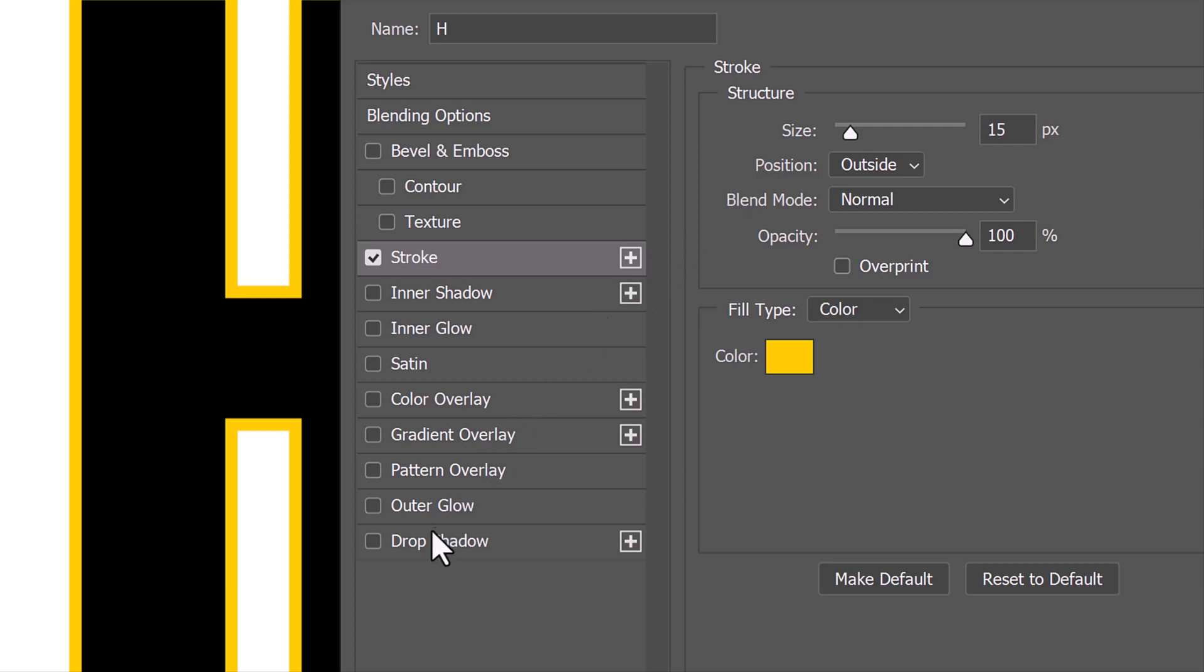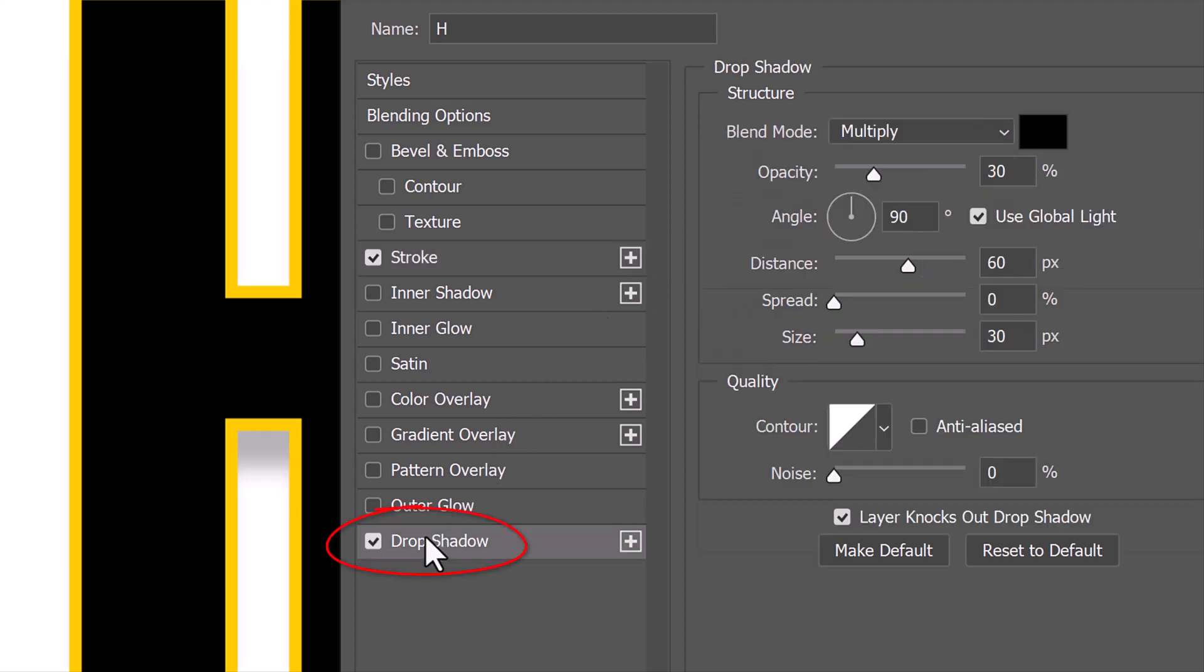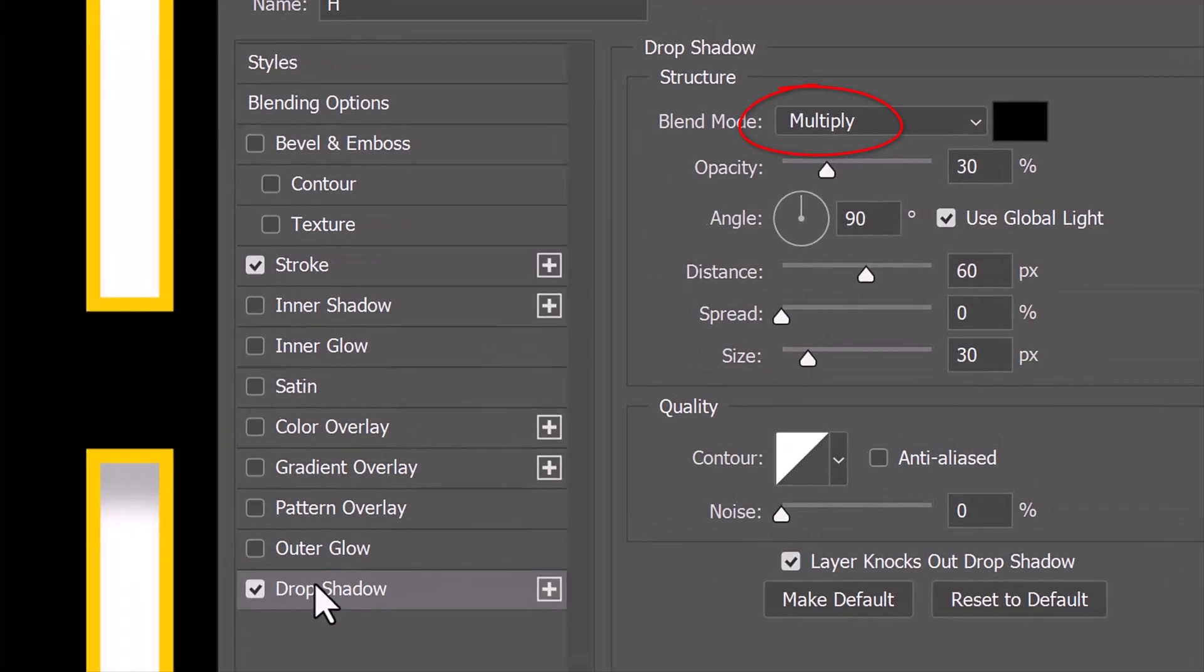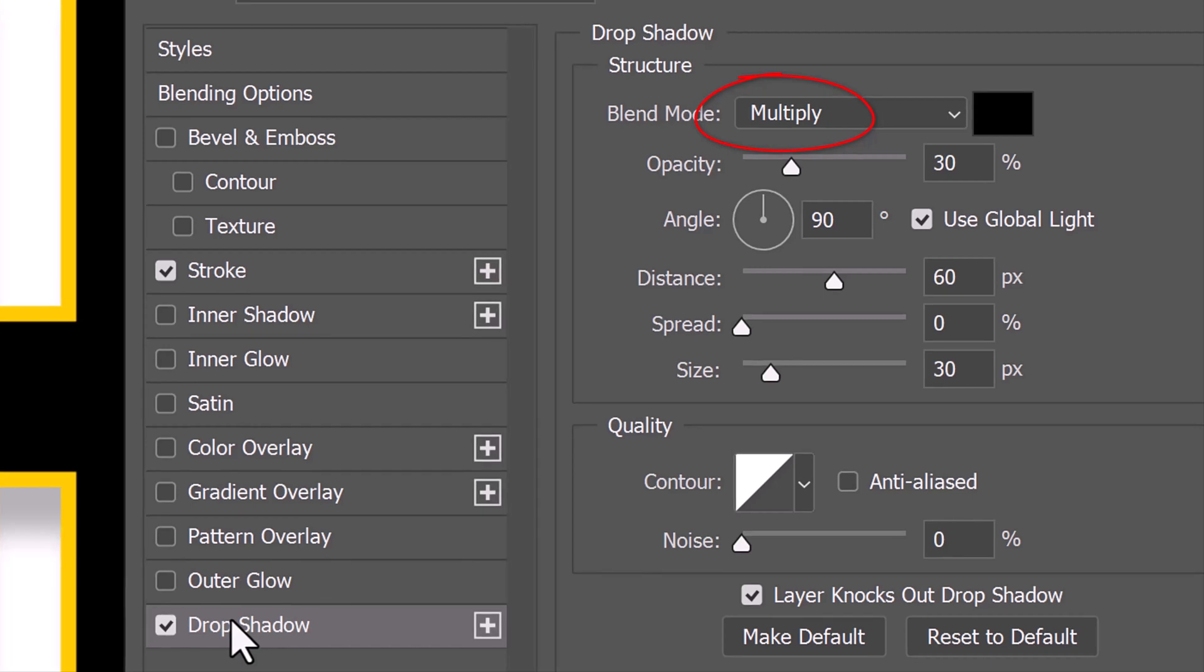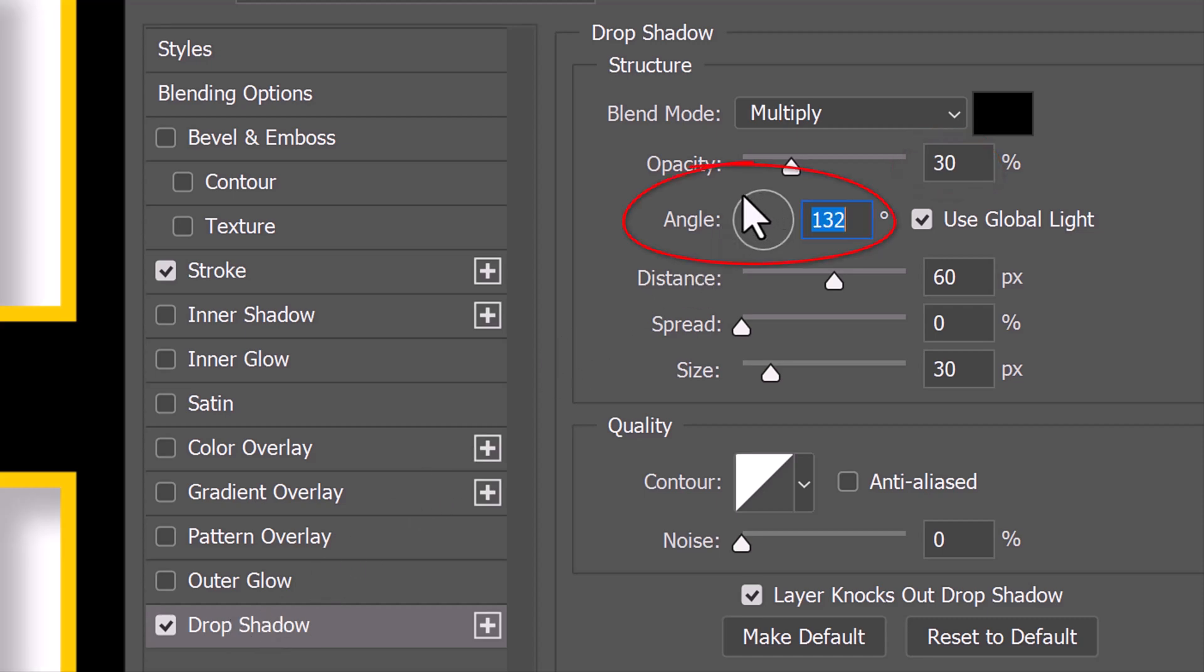Click Drop Shadow. The Blend Mode is Multiply, the Color is Black and the Opacity is 30%. I'll make the Angle 132 degrees, the Distance 60 pixels and the Size 30 pixels.